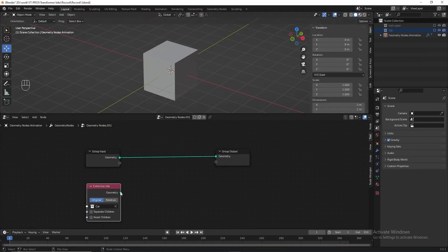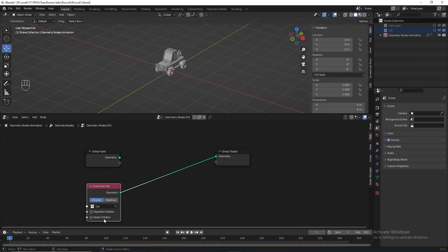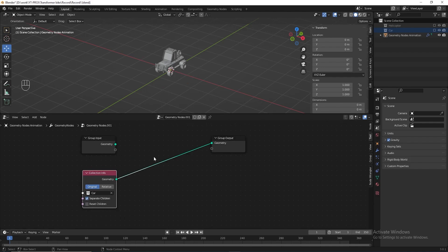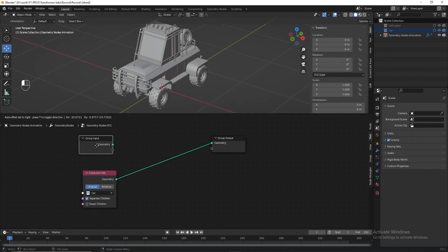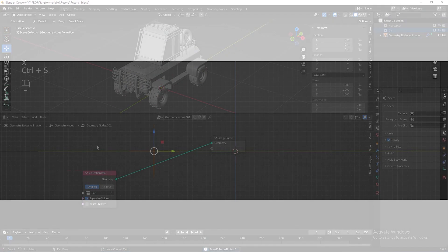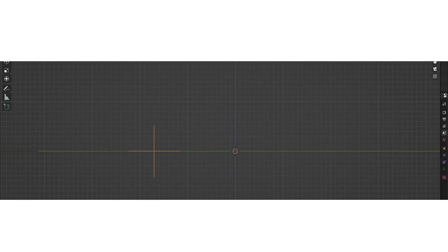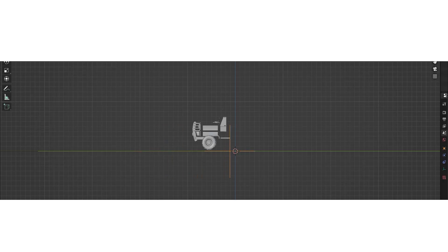Drag the car collection to the geometry node editor, connect it to group output, take 'Separate Children', then we can delete the group input — we don't need it anymore. Now I want to add an empty plane as an effector to control the scale of these separate objects. The objects touched by the effector will be bigger and the objects not touched will be smaller.